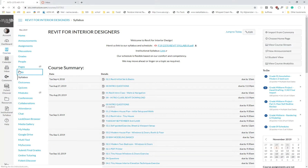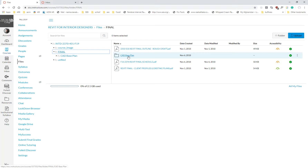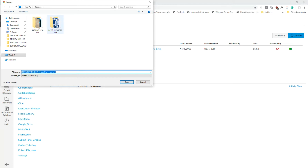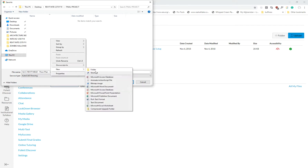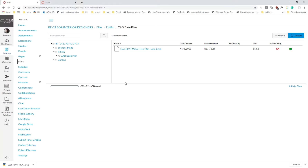I'll start the lecture. In our class files there should be a CAD base plan. Once you're here, go ahead and download it. I have my Revit folder on my desktop — I'm going to make a new folder inside and call it Final Project. Inside that, I'll make another folder called CAD. I usually also have a Revit backup folder and a PDF folder, so the only thing in the main file is the actual Revit file.